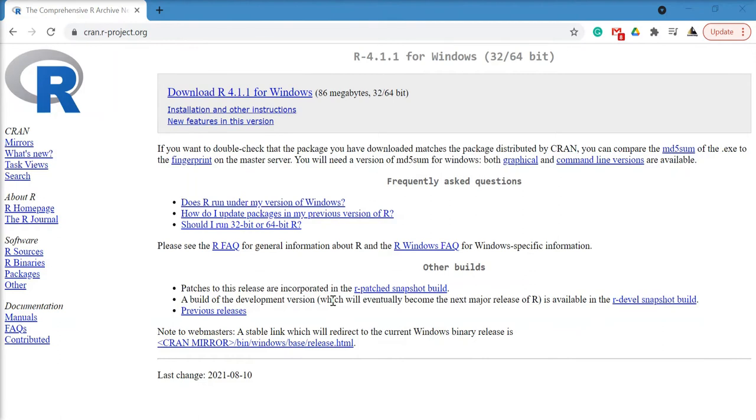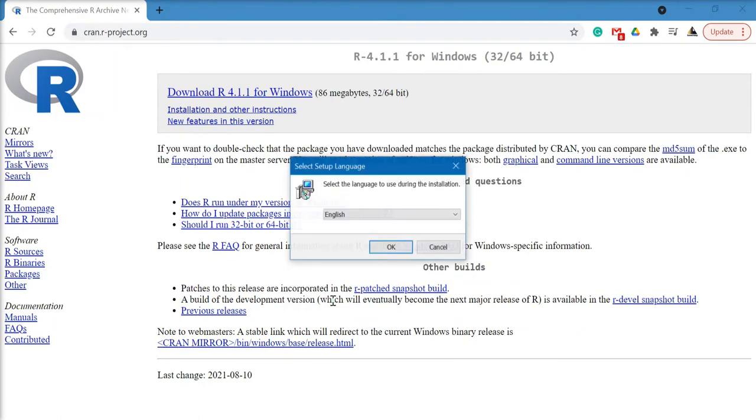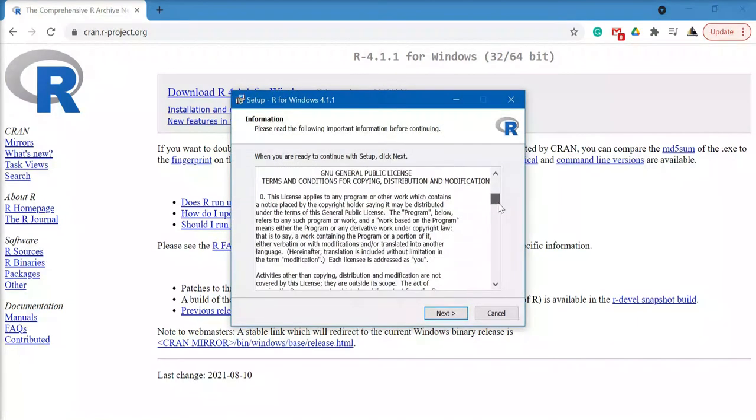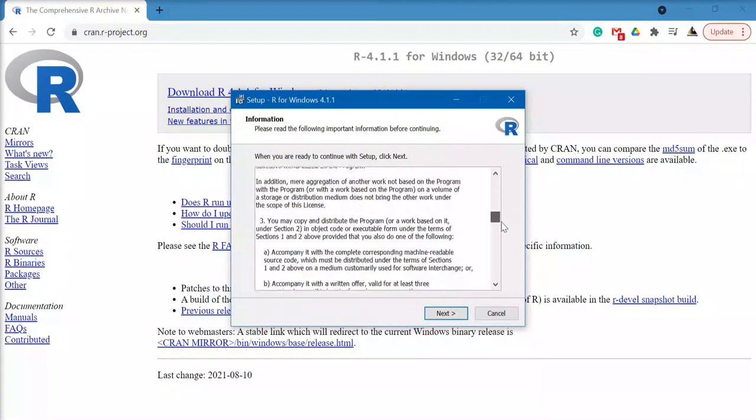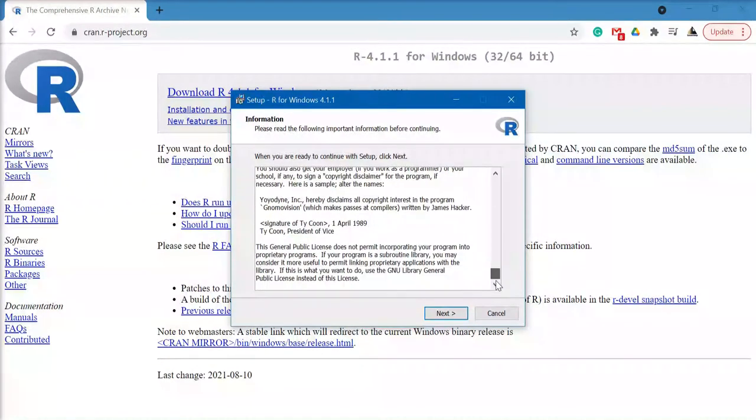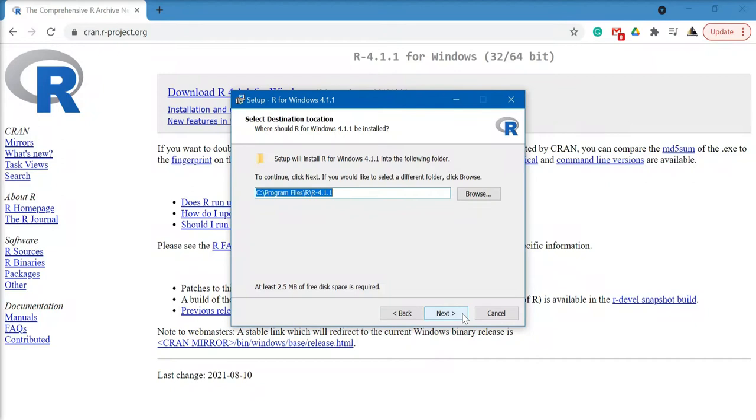First select the language. English is the language by default. Click OK. Now read all the terms and conditions and select next. Here you indicate where you want the software to be installed.